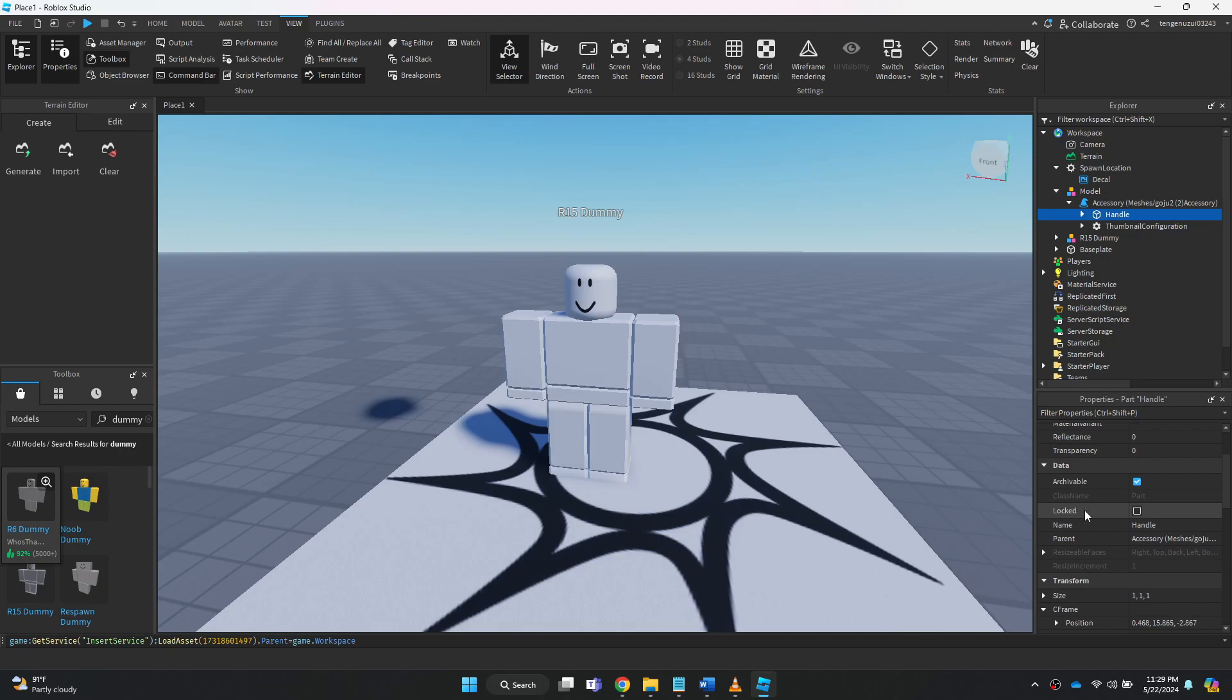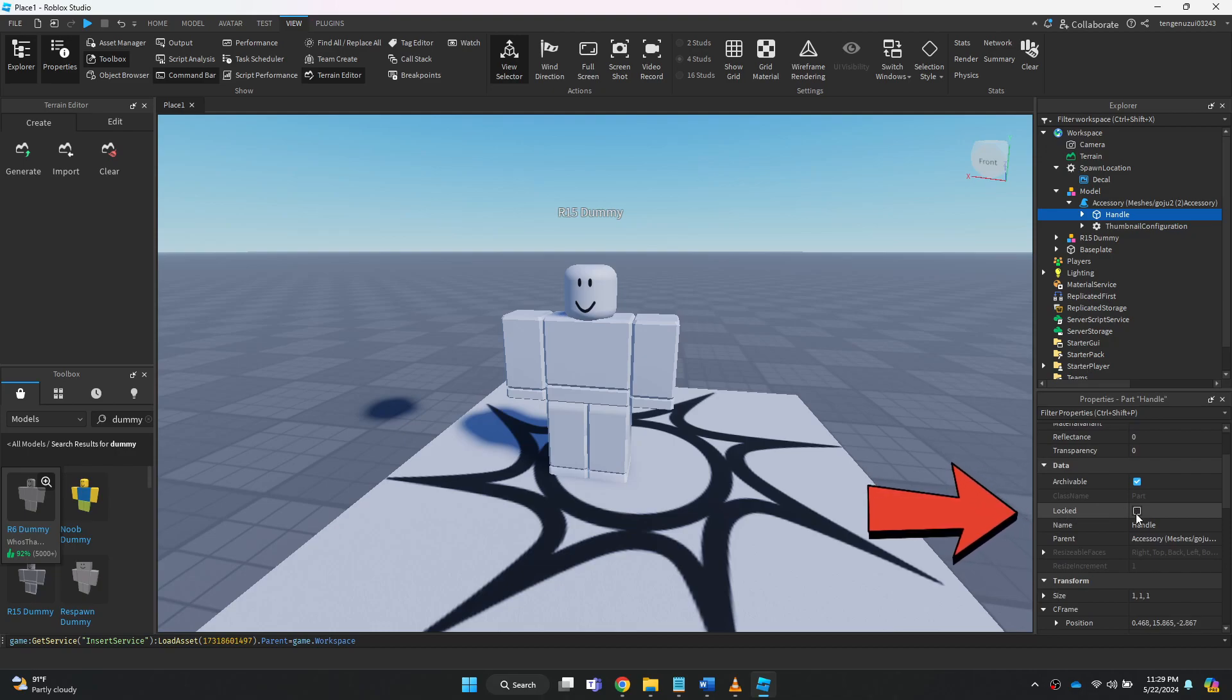Now, go to the bottom tab and make sure that the lock feature is not checked. If it is, then uncheck it and you are good to go.